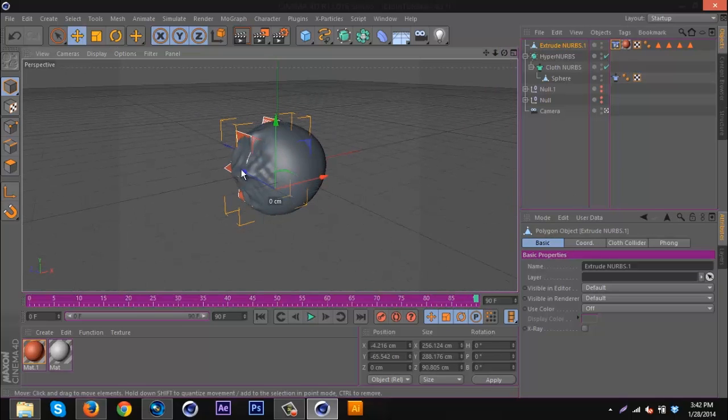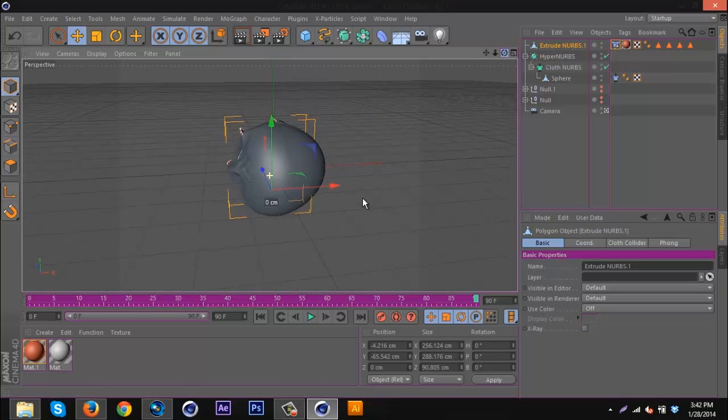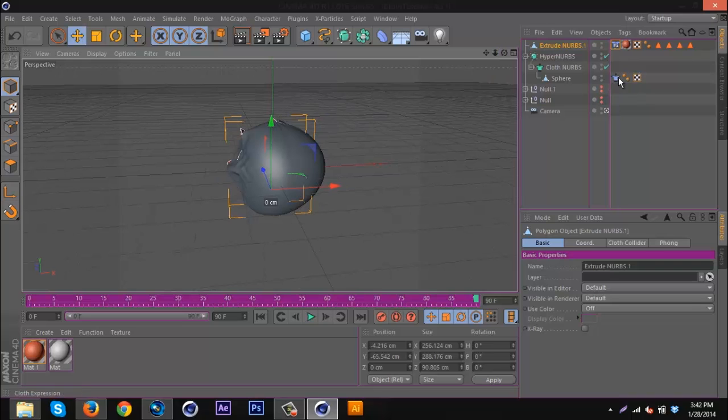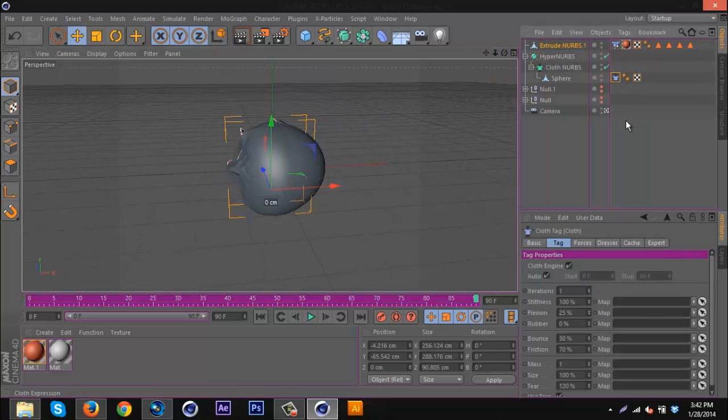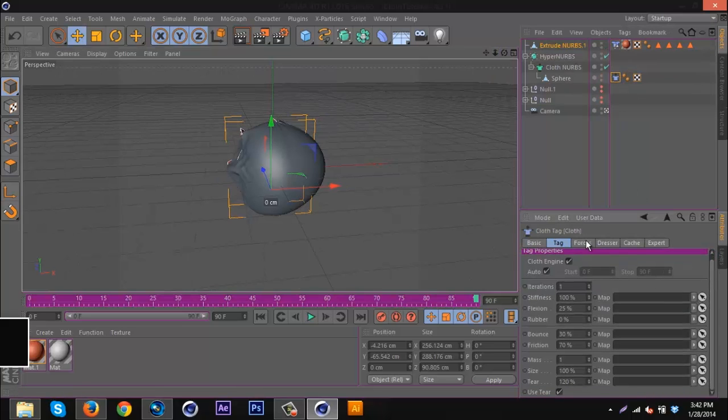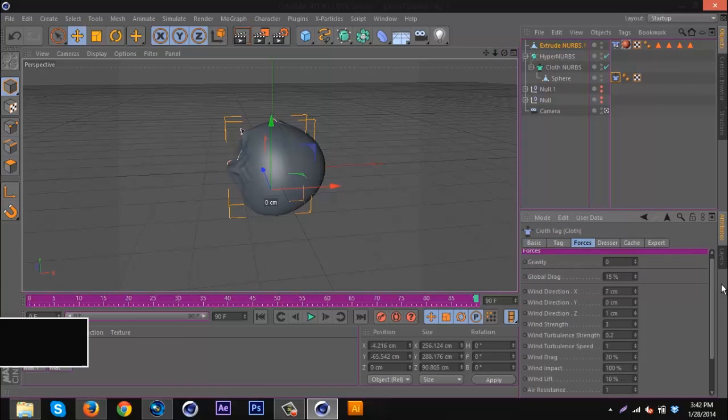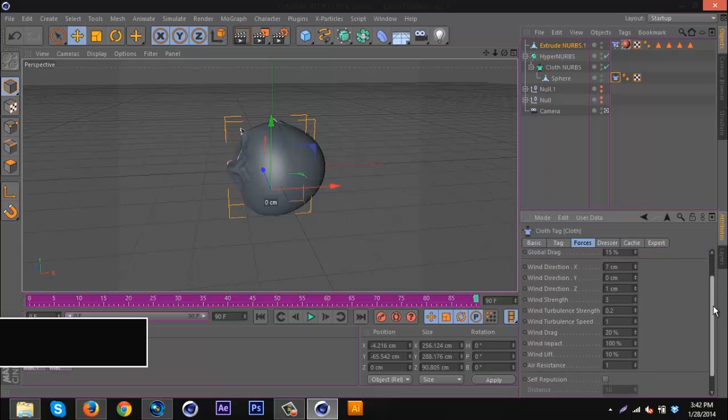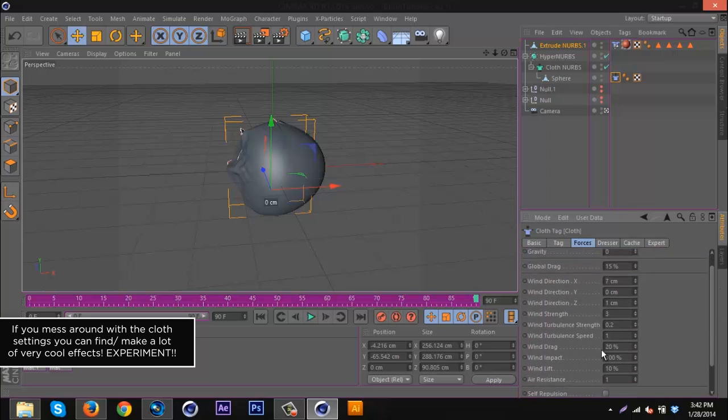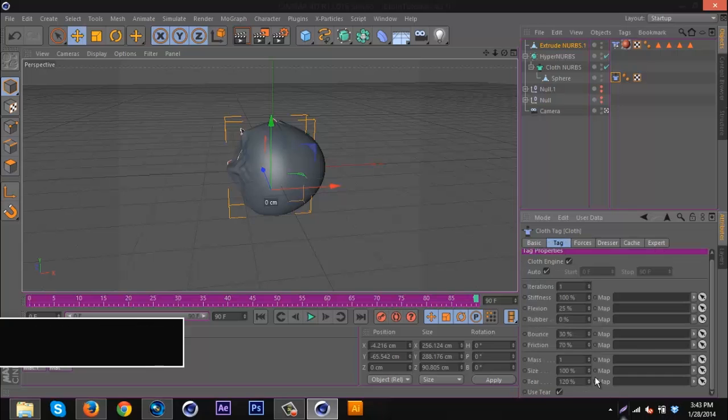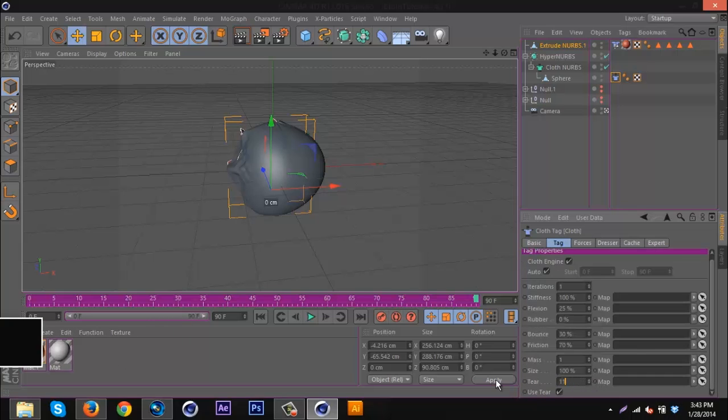You can see it starting to rip there, not quite what we want still. I'm going to go to the cloth and forces. I'm going to bump up the strength to about four, bump the turbulent strength up to about two. Then go to tags and tear, I'm going to put that at 110.